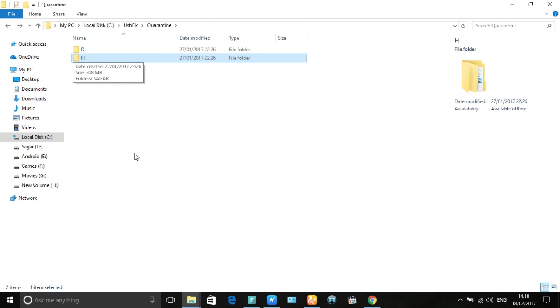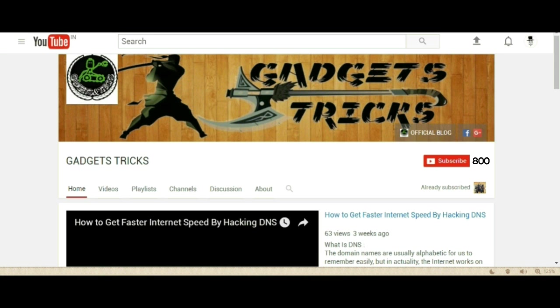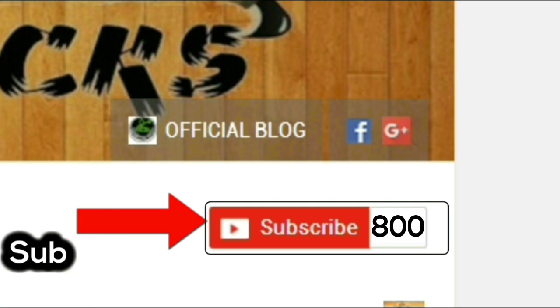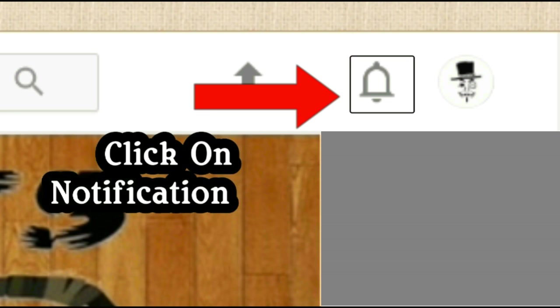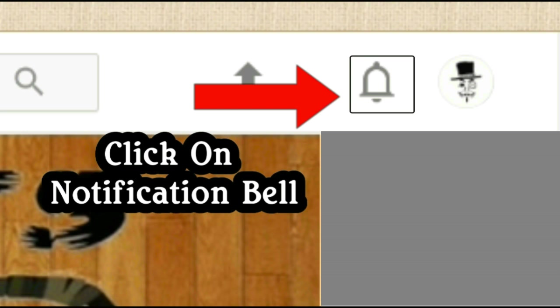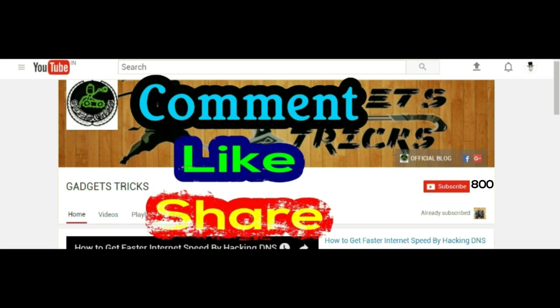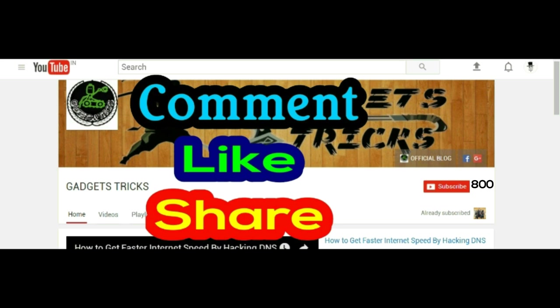Thank you for watching. Please subscribe to my channel and click on the notification bell to get notifications when I upload new videos. Comment, like and share.